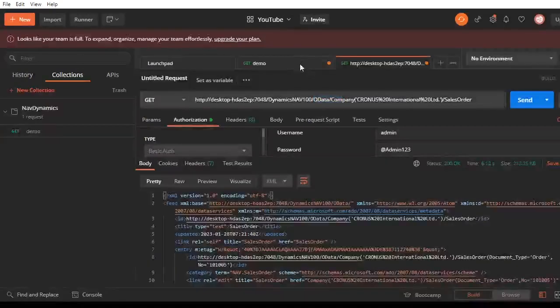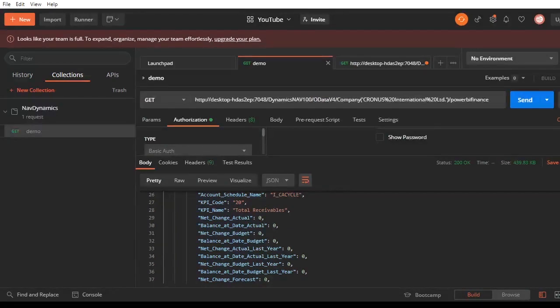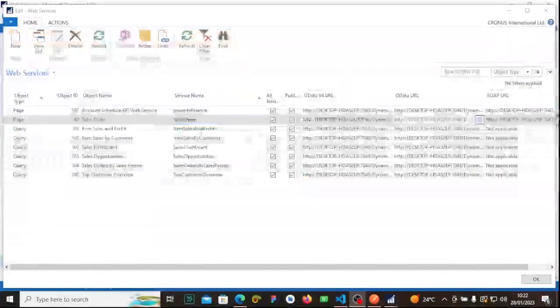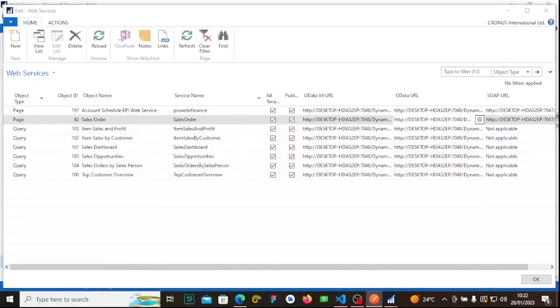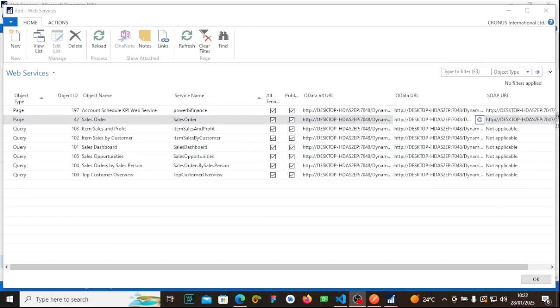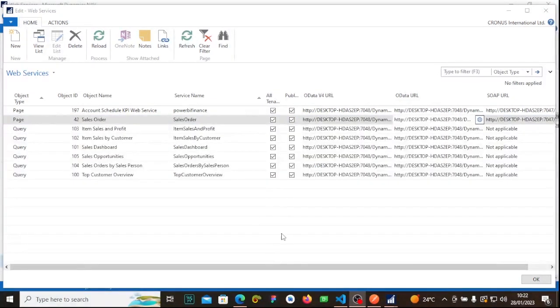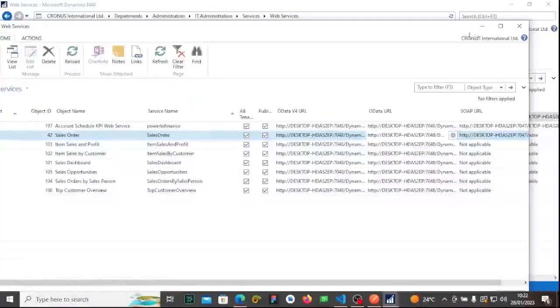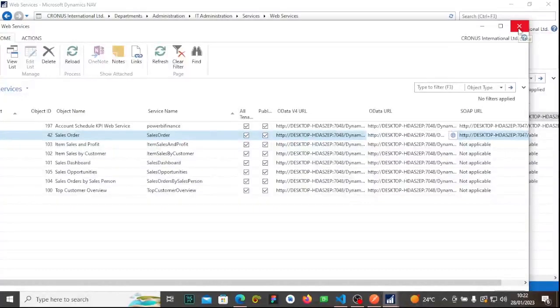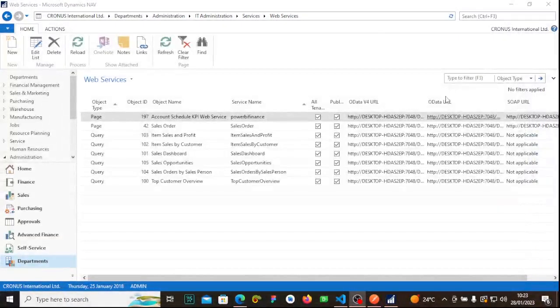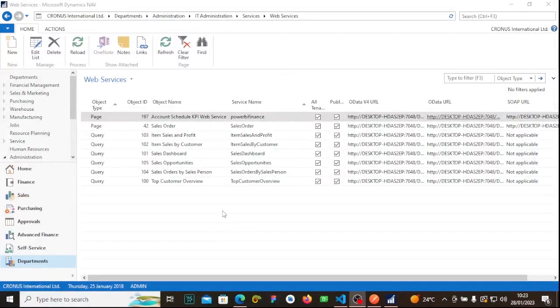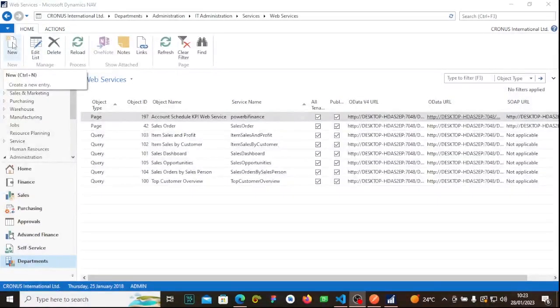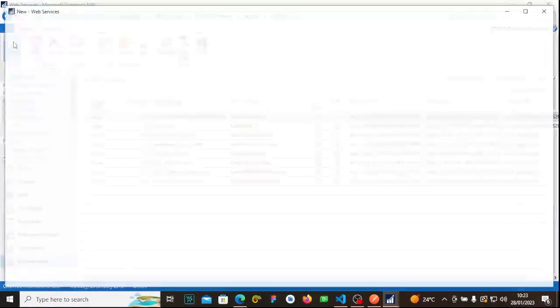Proceeding with what we are supposed to do today, I wanted to show you how we can create different links for different endpoints so that we can fetch different data like purchase lines, items, and users. What you need to do is press this 'new' button while you are in the web service section.